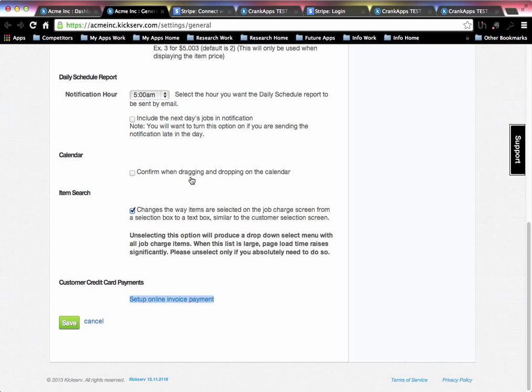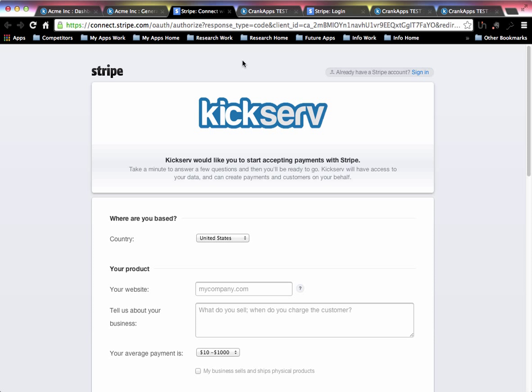Once you're in the general settings, you will scroll down to the bottom of the page here and choose setup online invoice payment. Once you click on that link, it will take you to the setup page.